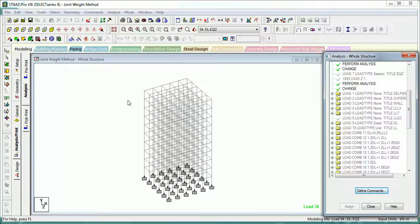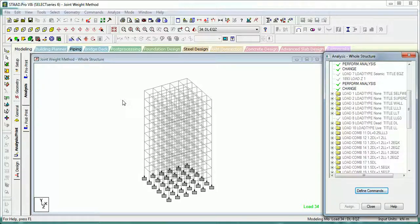Hi there, welcome to Something of Everything. In this video we will learn about linear elastic analysis options in Staad.